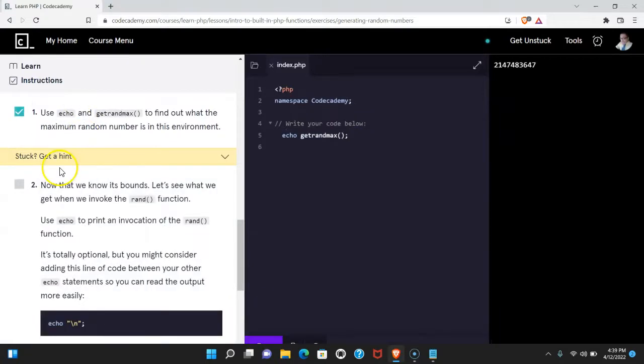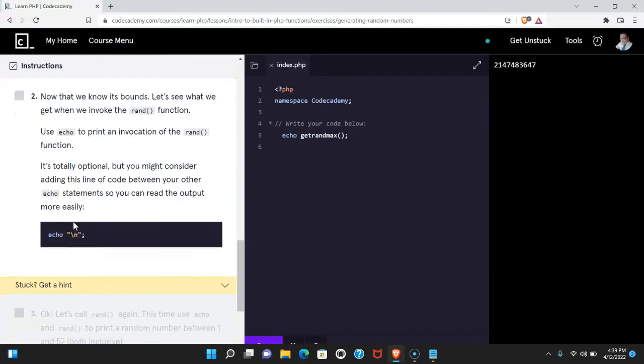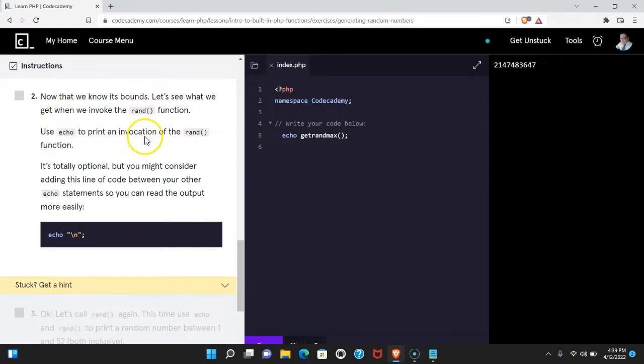We do pass. Two says, now that we know it's bound, let's see what we get when we invoke the rand function. Use echo to print an invocation of the rand function.